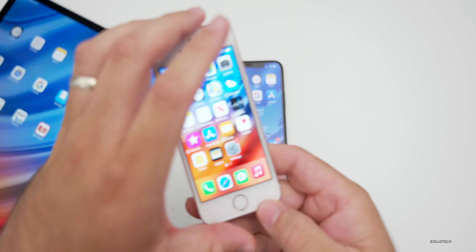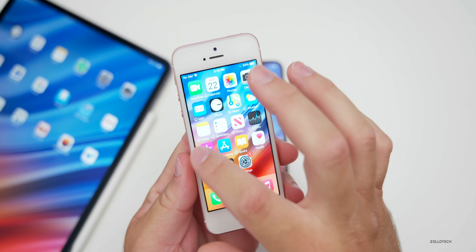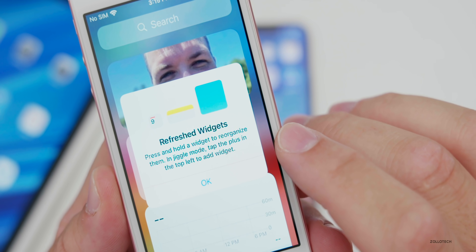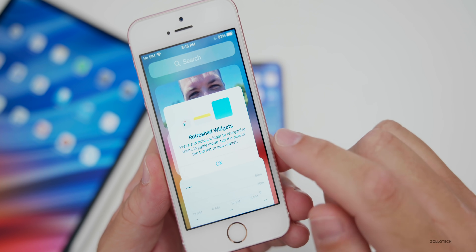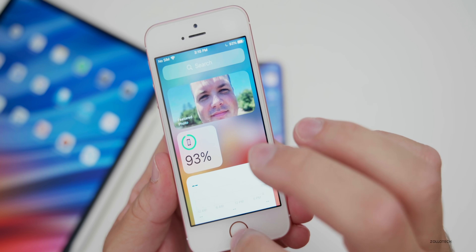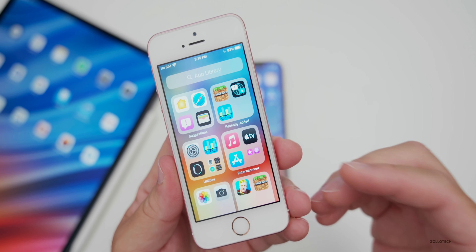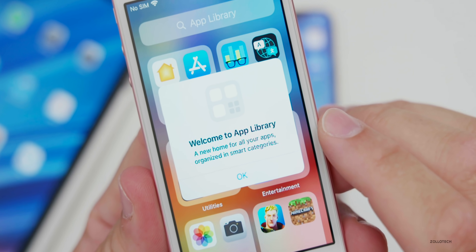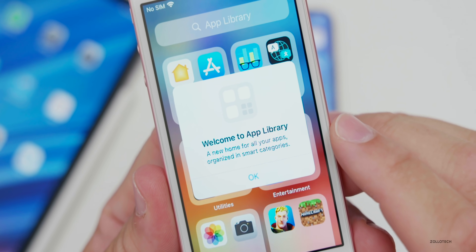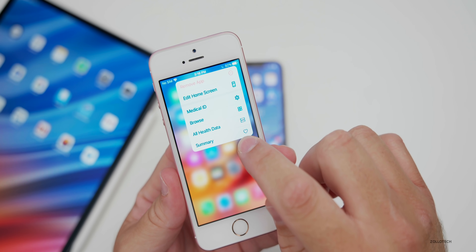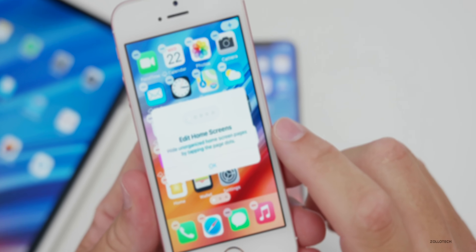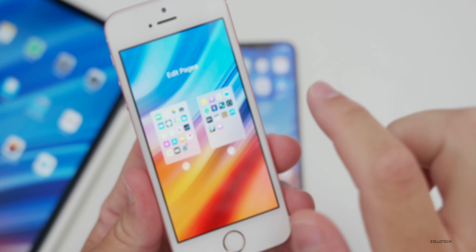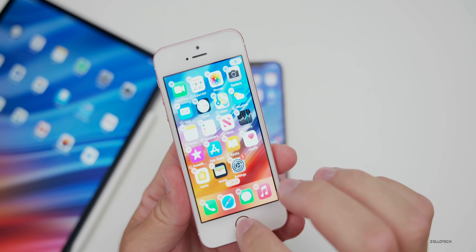The first time you go to the widgets page, you get additional information. It says 'Refreshed Widget — press and hold a widget to reorganize in jiggle mode, tap the plus in the top left to add a widget.' They've actually called it jiggle mode now. Sliding over to the App Library, the first time you open it, it says 'Welcome to App Library — a new home for your apps organized in smart categories.' And when you press and hold an icon, a prompt explains how to edit home screens and hide unorganized home screen pages by tapping the page dots.